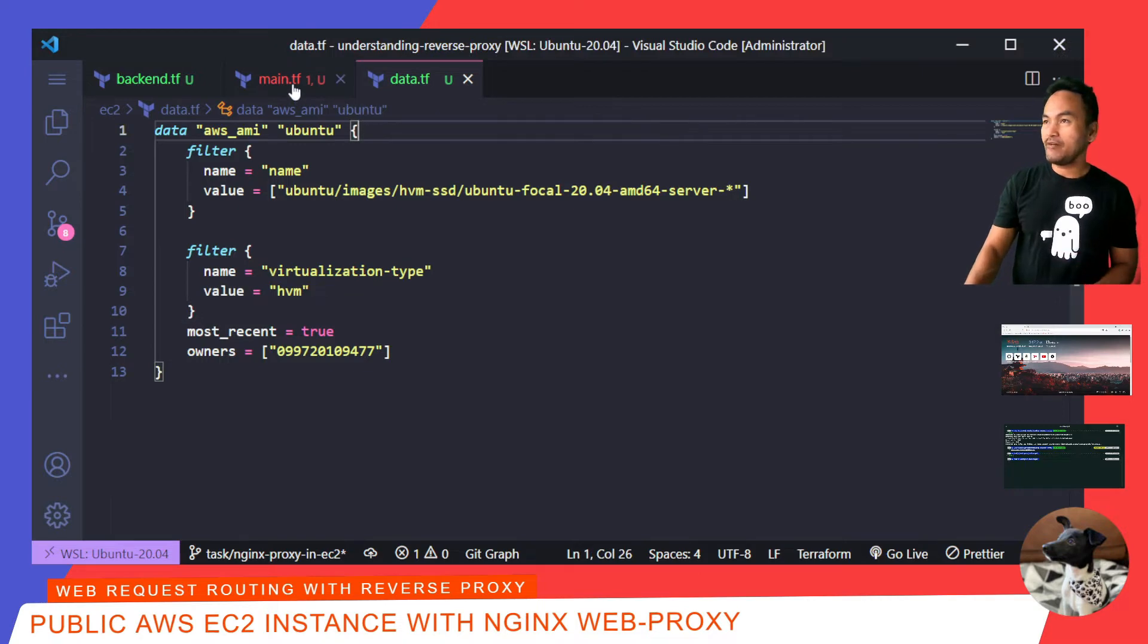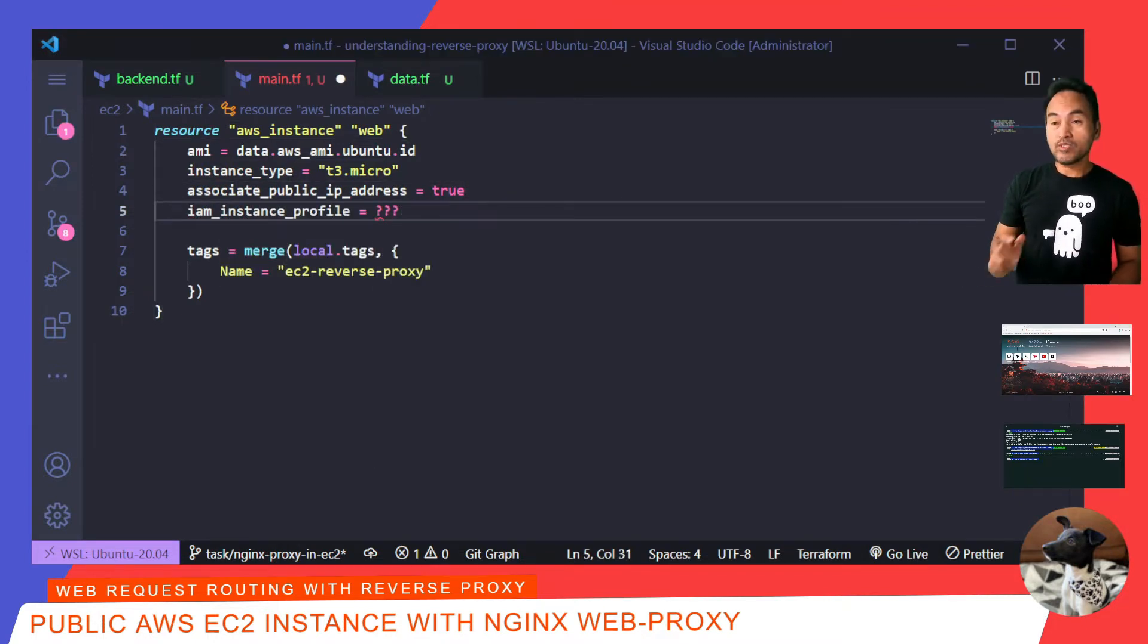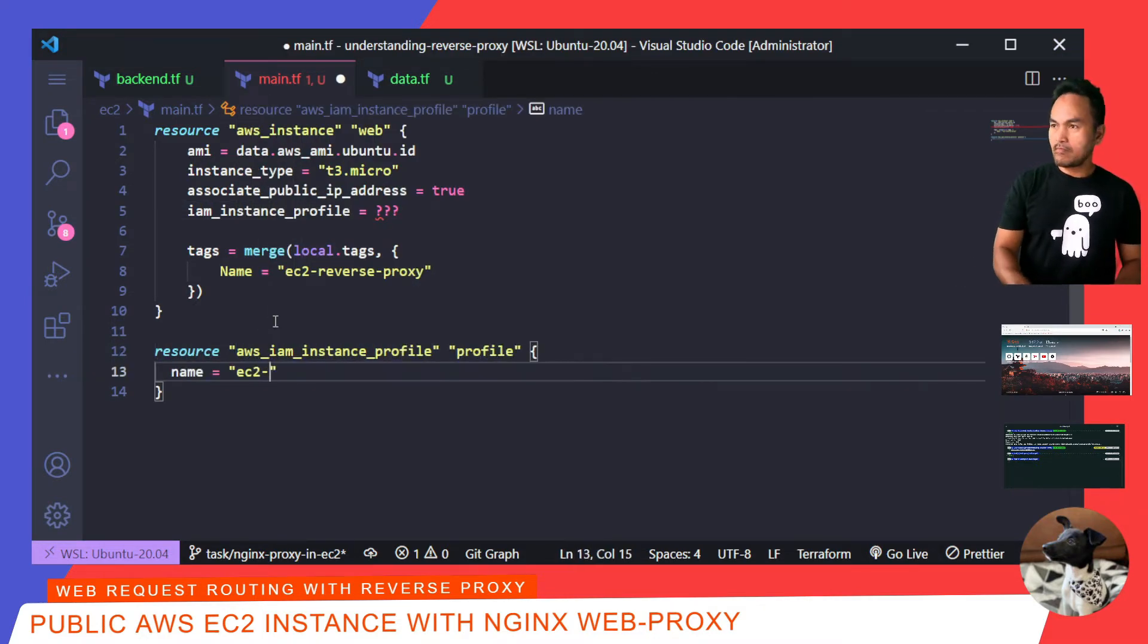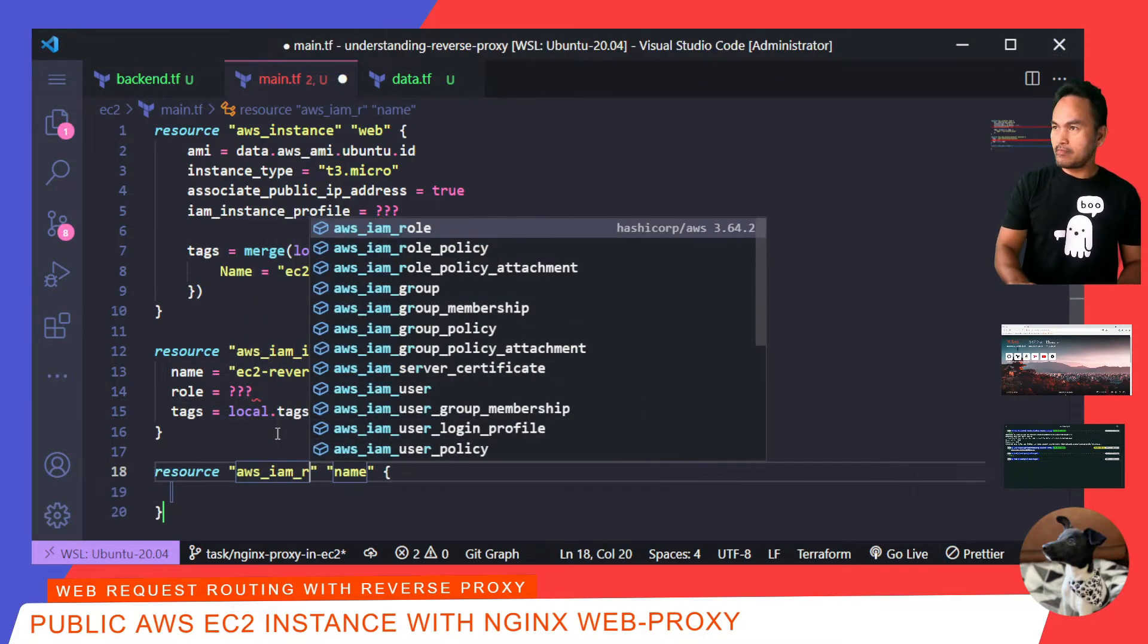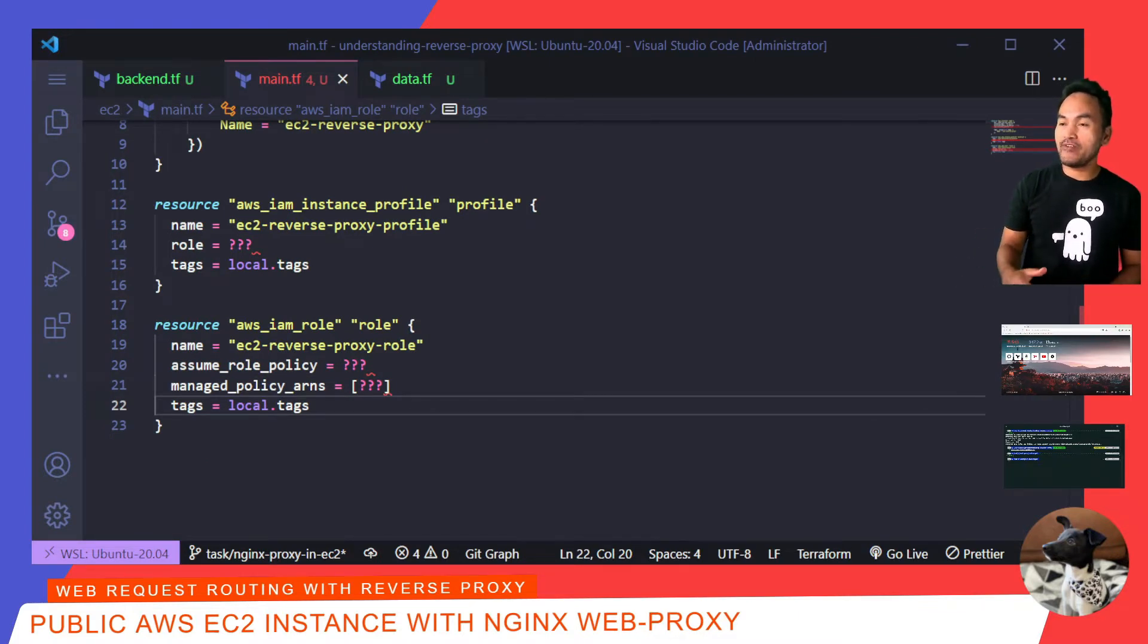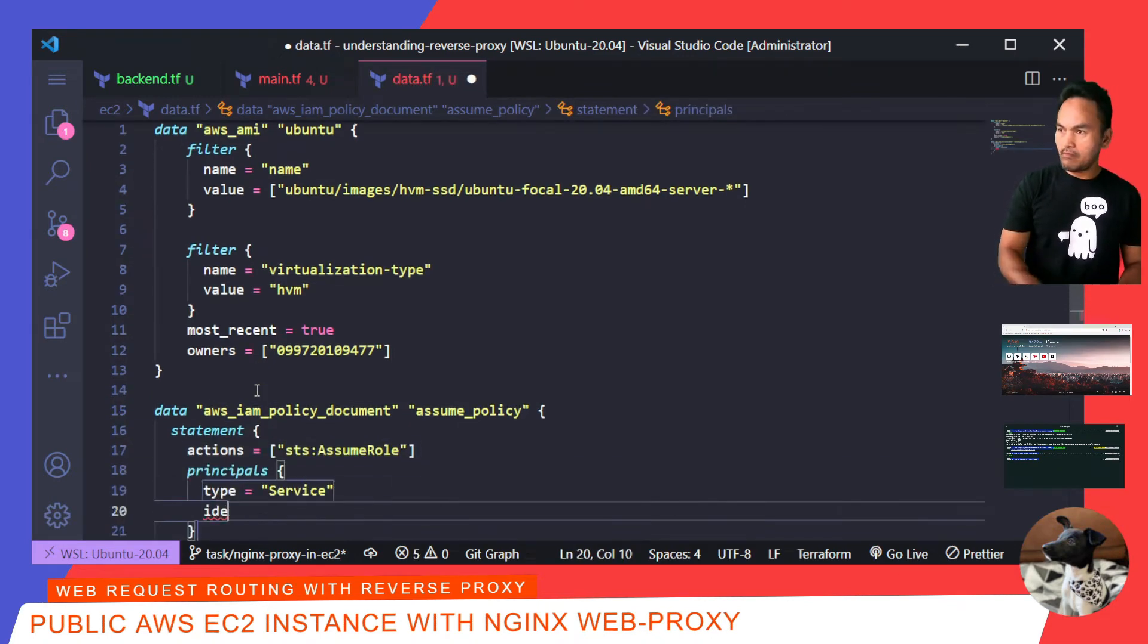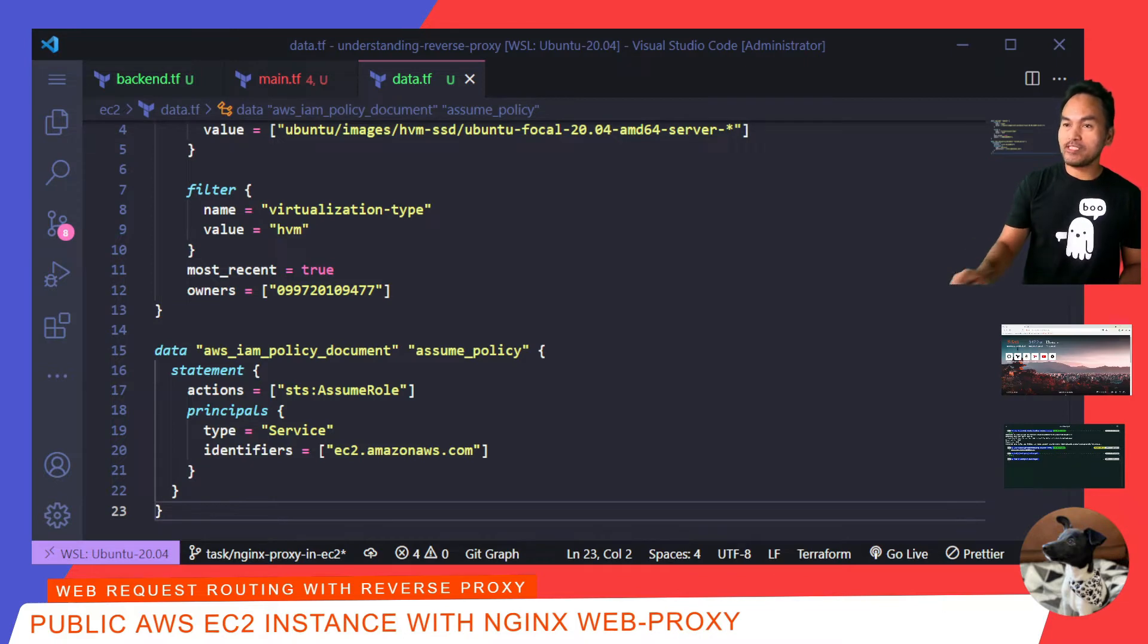Back on my main.tf, I also need my EC2 instance to have the most basic AWS service permissions, so I'm going to add the instance profile property. To set this up properly, I need to create an IAM instance profile resource. This resource needs to be linked to an IAM role, so I also need to create that resource. I need this role to assume an EC2 service, so I need to set up the relevant data reference for this. Back to my data.tf.